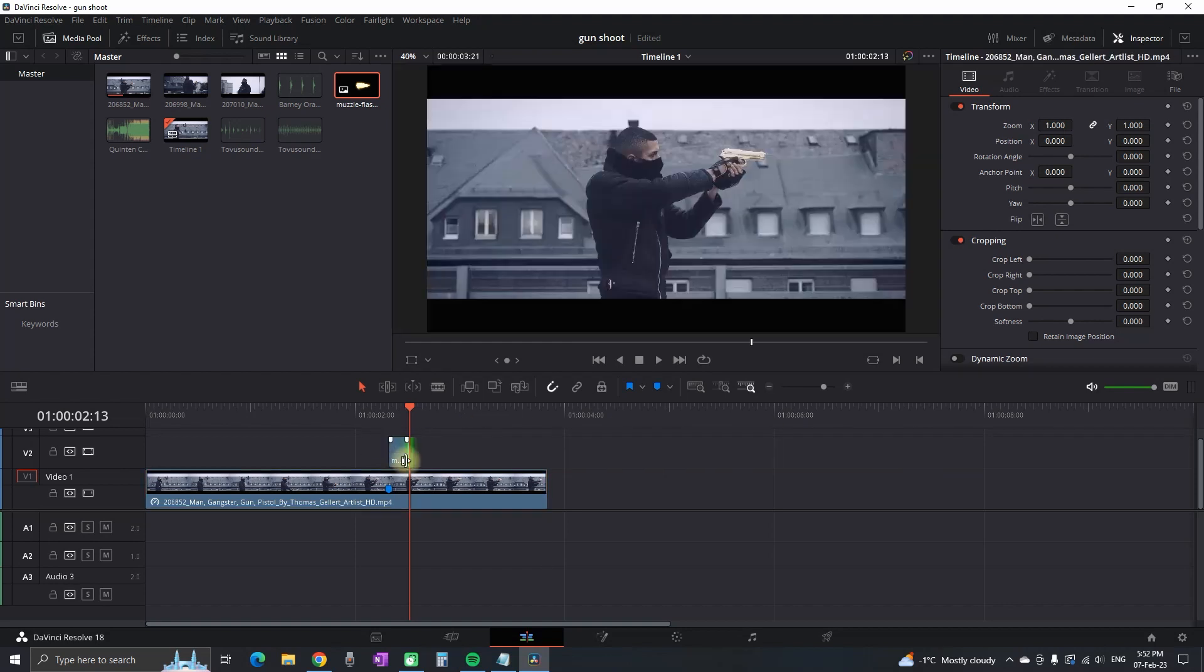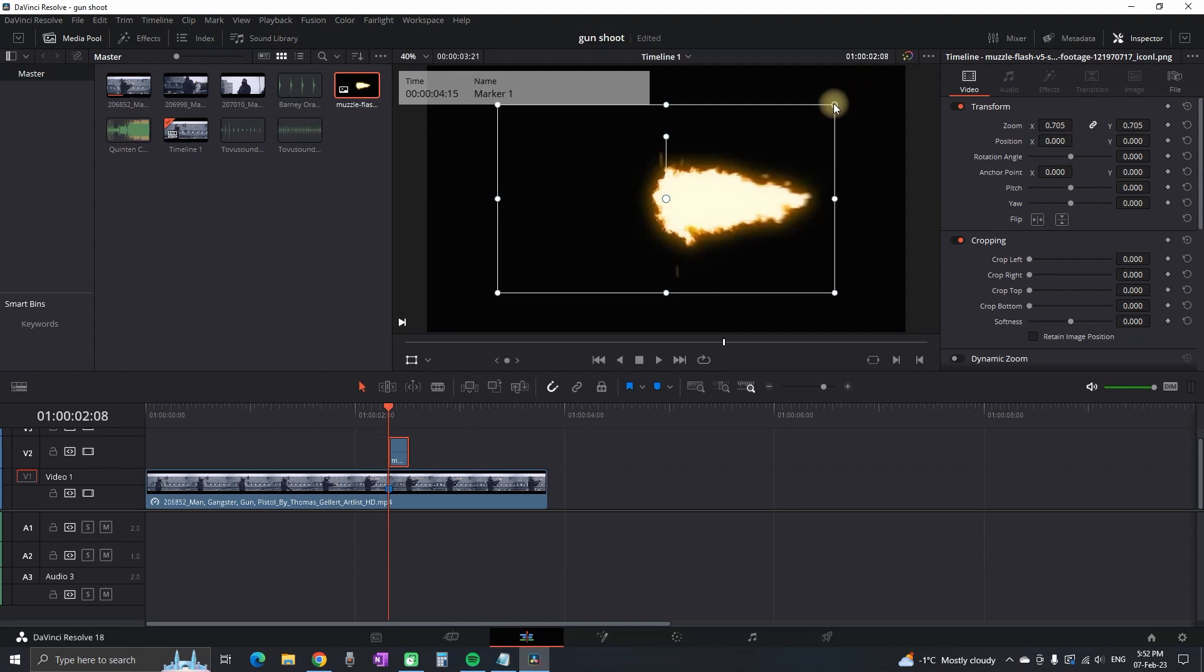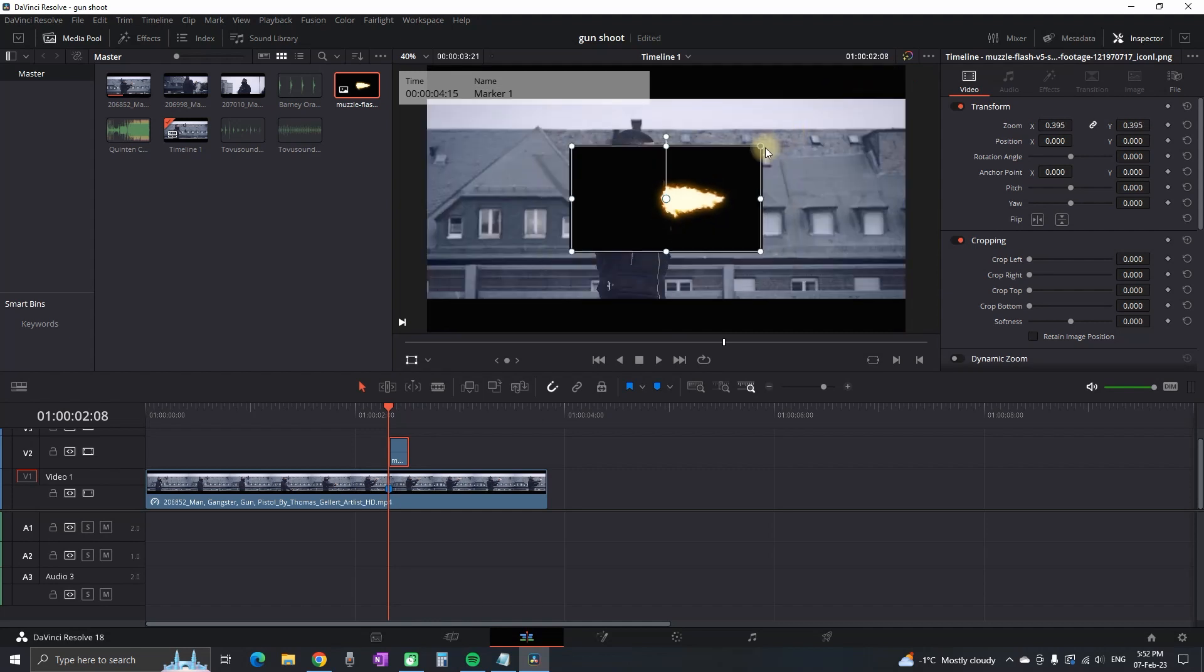Then I'm highlighting it and selecting this transform icon right here so I can resize it. I'm grabbing one of the corners and pulling it towards the middle so I can resize it. Then I'm grabbing it and repositioning around the gun.